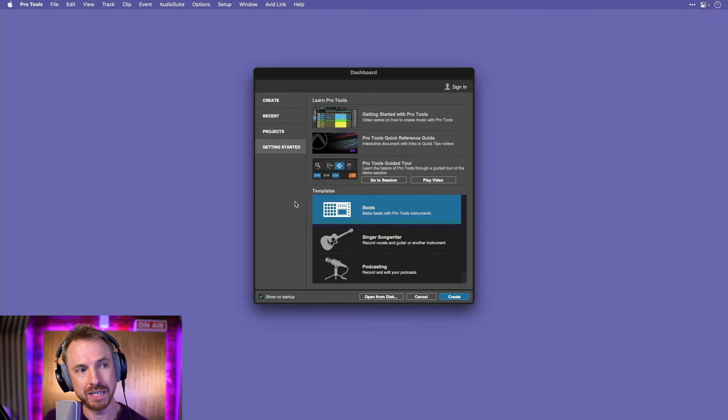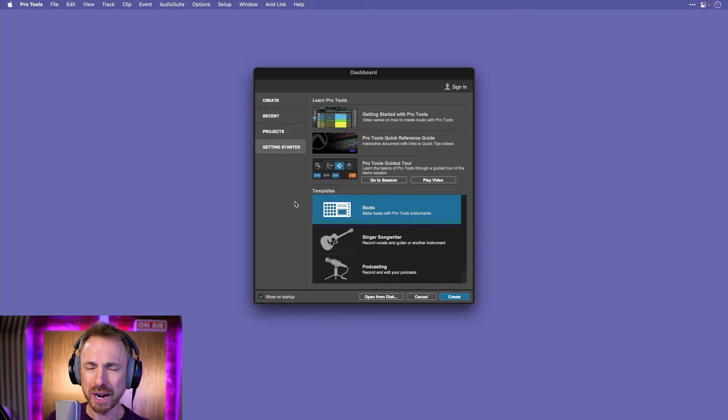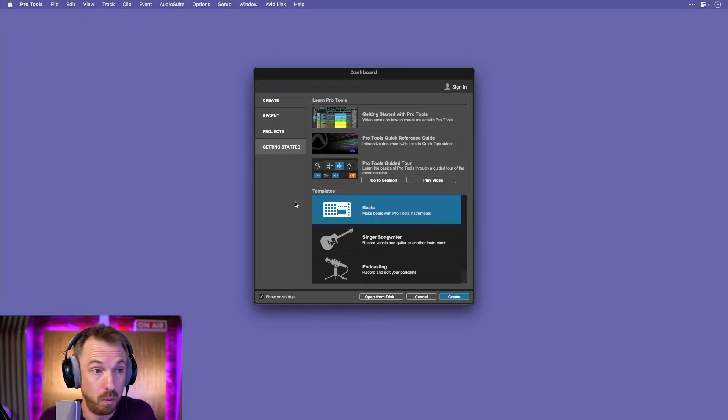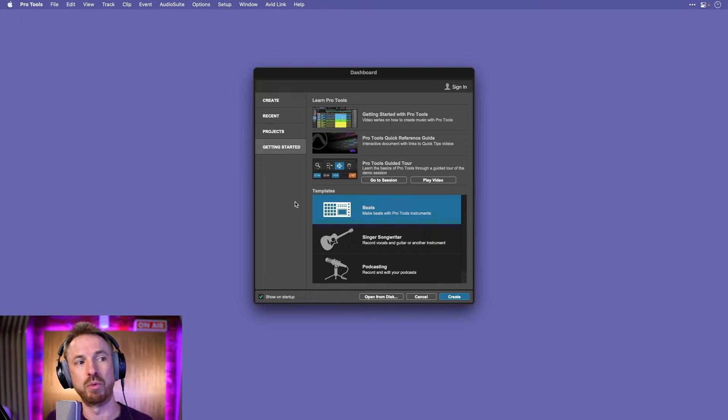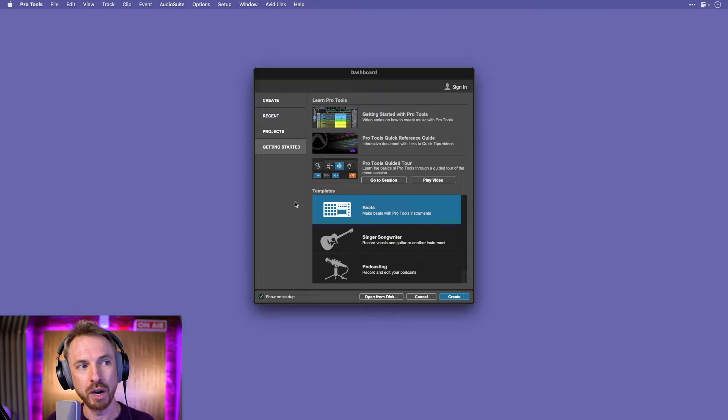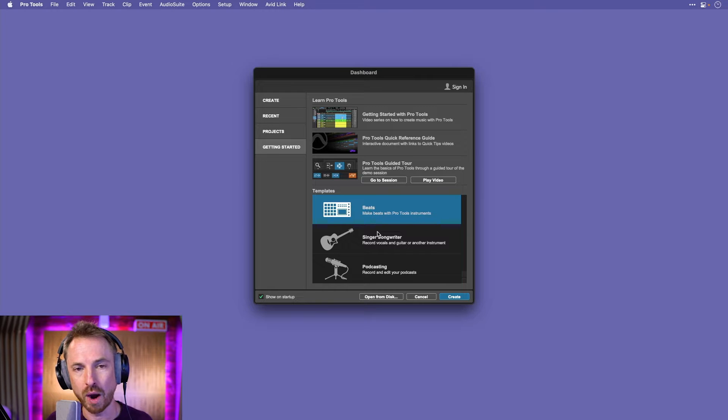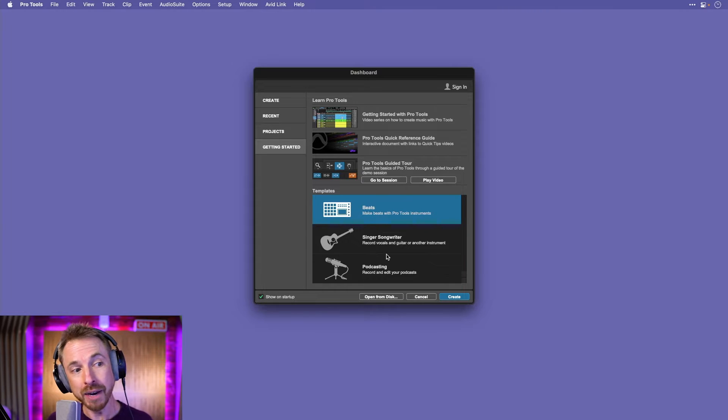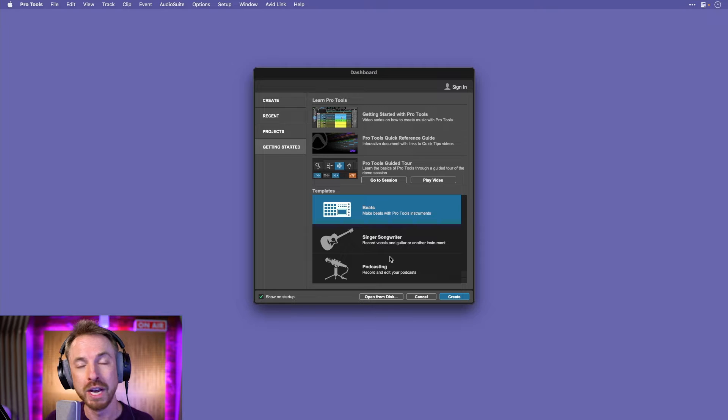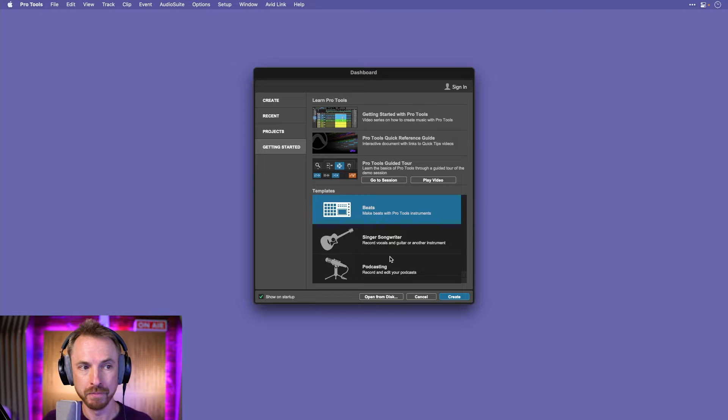It gives you a getting started guide, and it's kind of user-friendly for you and I if we're beginners to Pro Tools and we just want to record. So it's asking you, what do you want to do? There are templates here, learn opportunities as well. You can create beats. If you're a singer-songwriter, you can make a whole song.